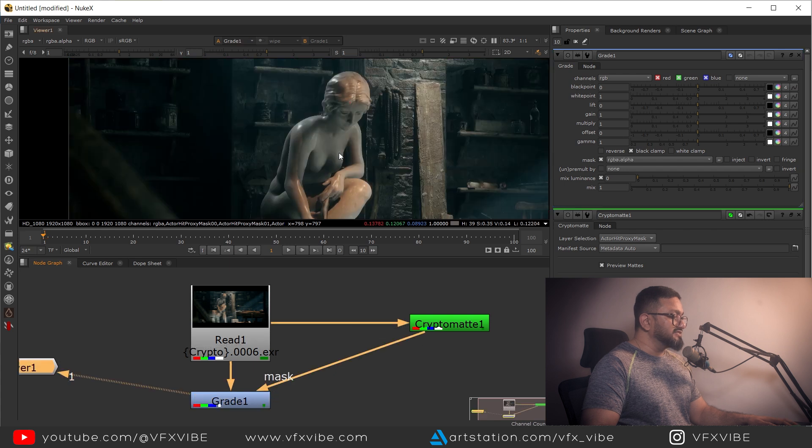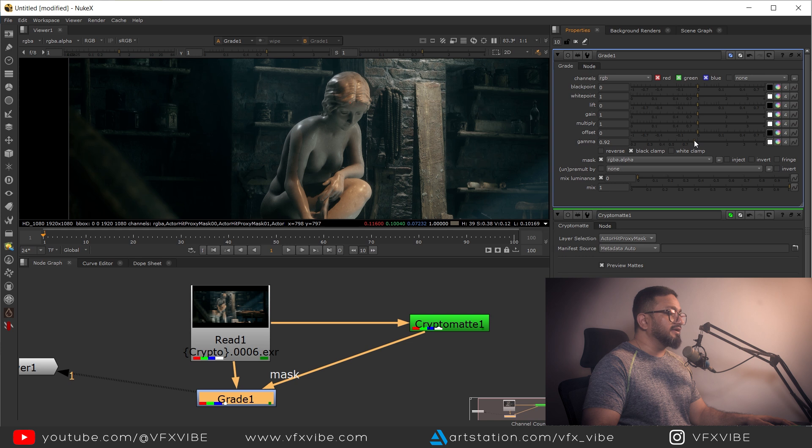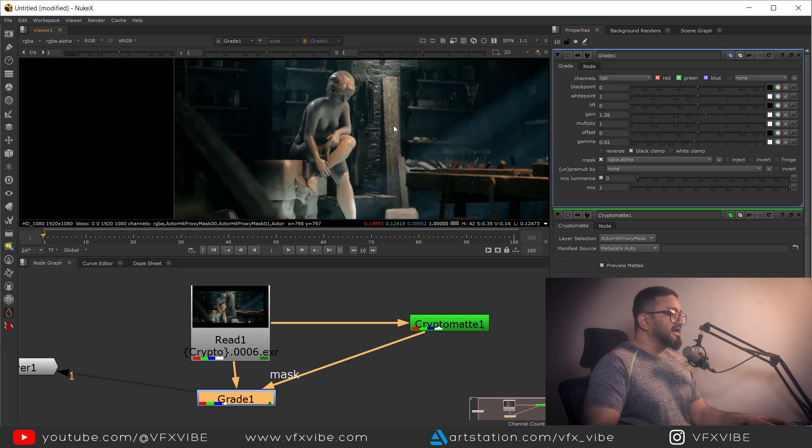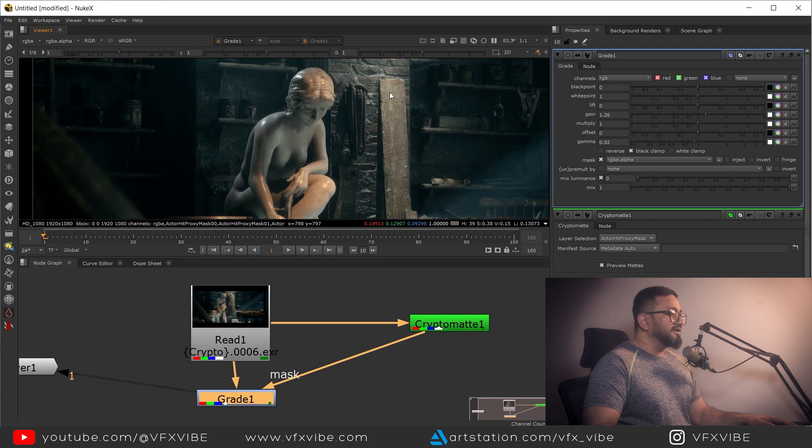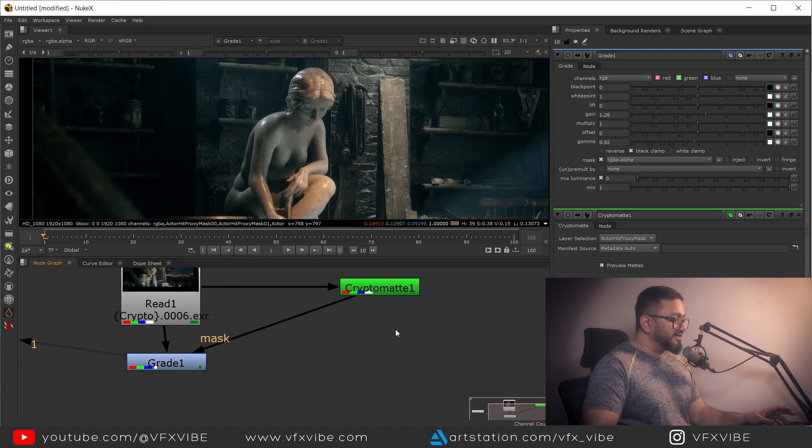I'll take a grade node over here and use this as a mask. If needed I can gamma it down, create some contrast, maybe decrease the brightness of this thing.